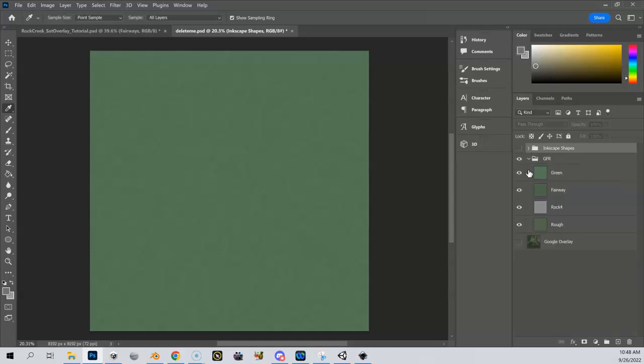So we're going to do this with what we call layer masking. And what layer masking essentially allows you to do is to reveal things based on what we call a mask. And we're going to use our Inkscape shapes as a mask, and we're going to apply those to our GFRs. So let me show you what this looks like.